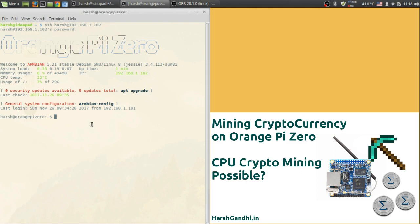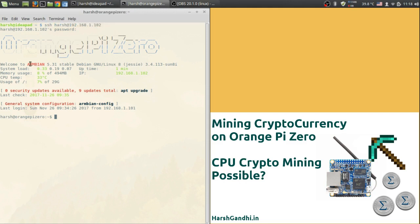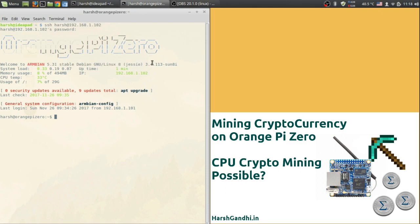First you will need to install Armbian based on Debian Jessie on your Orange Pi Zero and SSH into it. As you can see I have SSH'd. It is Armbian 5.31 stable Debian Jessie. If you do not know how to do this check out my previous video where I have taught the steps. All the links will be in the description.